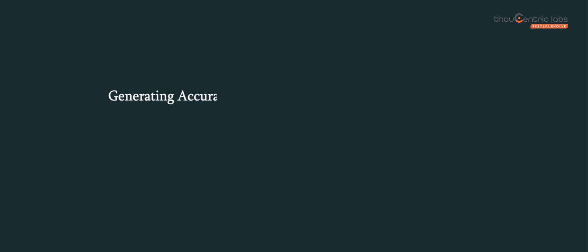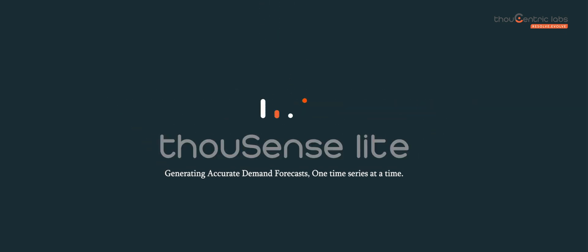Come join us on our journey of generating accurate demand forecasts, one time series at a time.